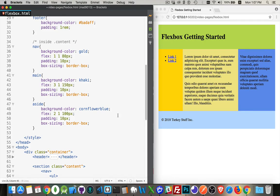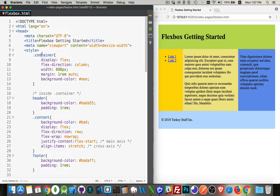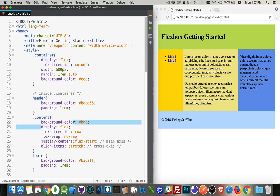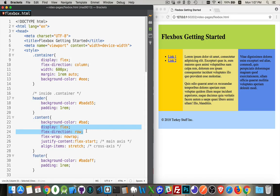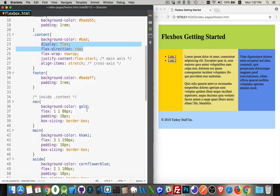Everything we've talked about so far has to do with the container — this div with the class container where we set display flex. In flexbox there are either containers or items. The container is the thing you set up and give a direction. The stuff inside is the items. The content section is both an item and a container; header and footer are just items.